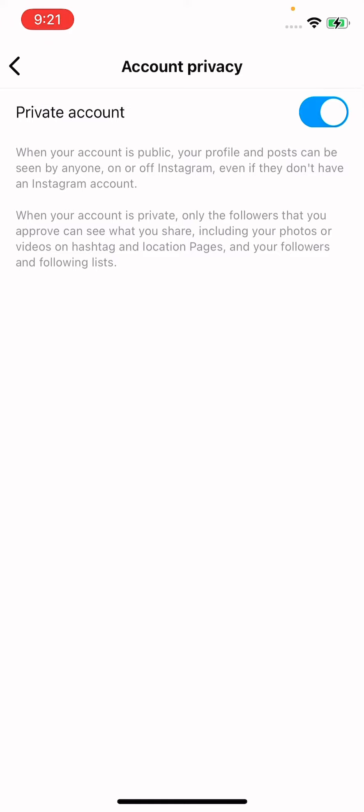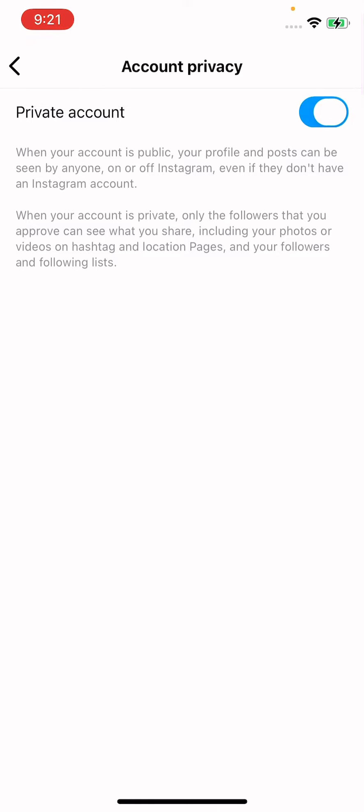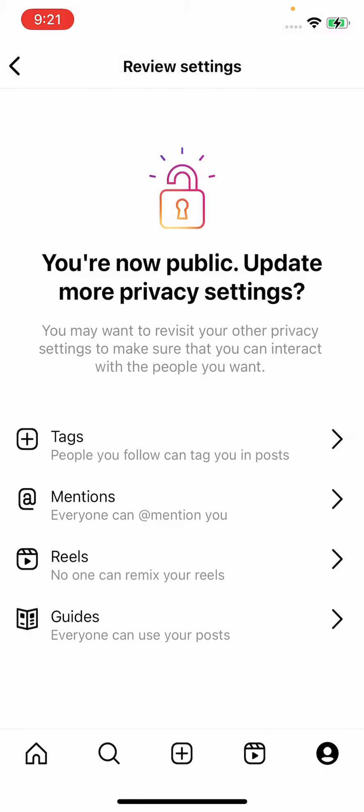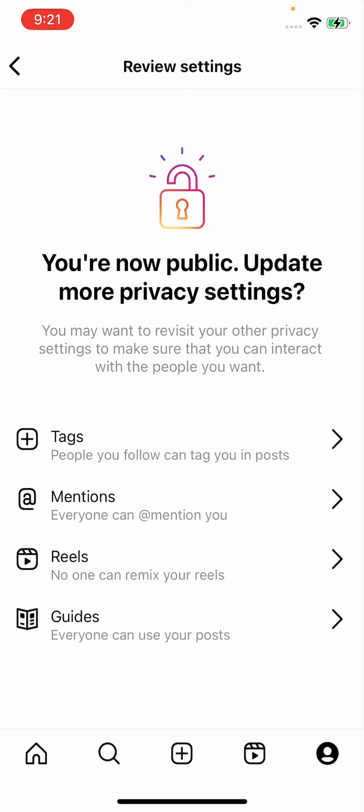You have to just disable the toggle. Tap on here and simply switch to public account. Tap on Switch to Public. See, now our account is on public. So by this method you can make your Instagram account public.